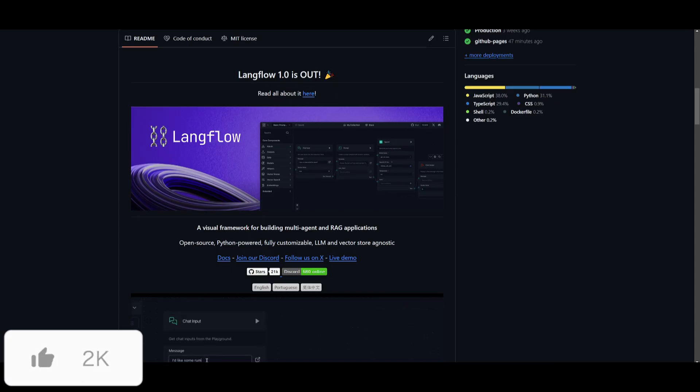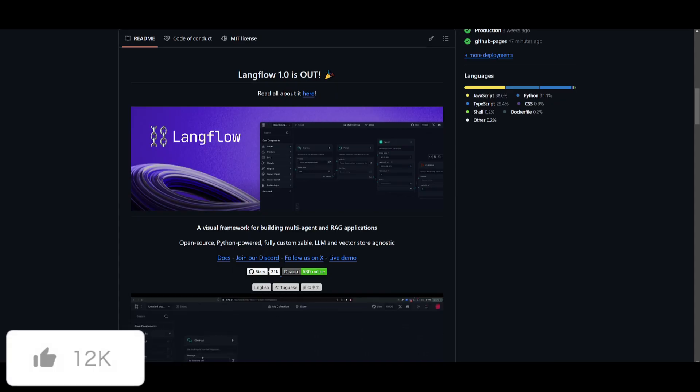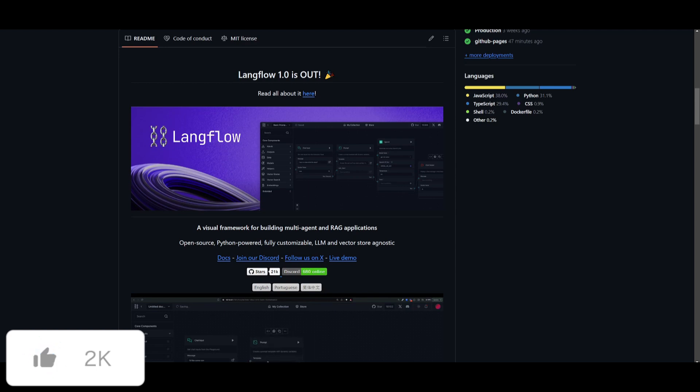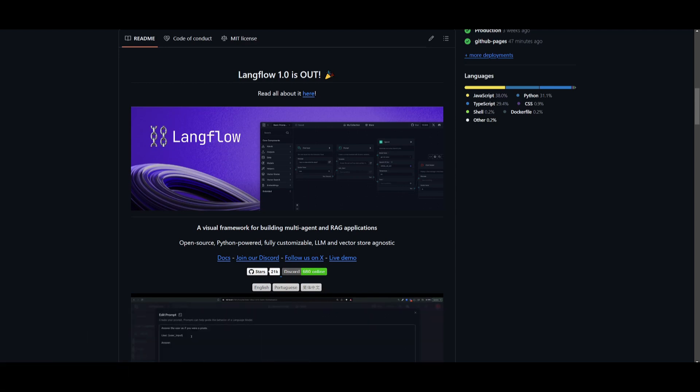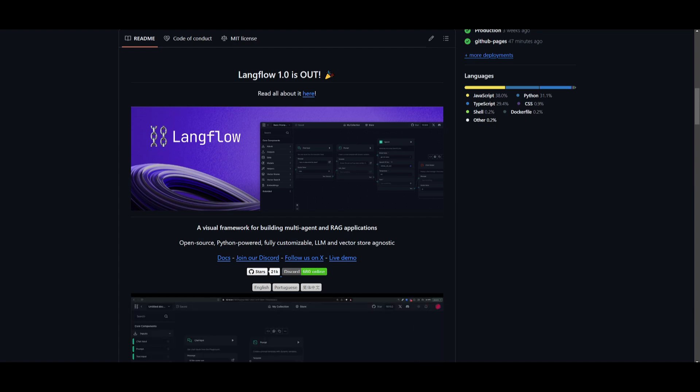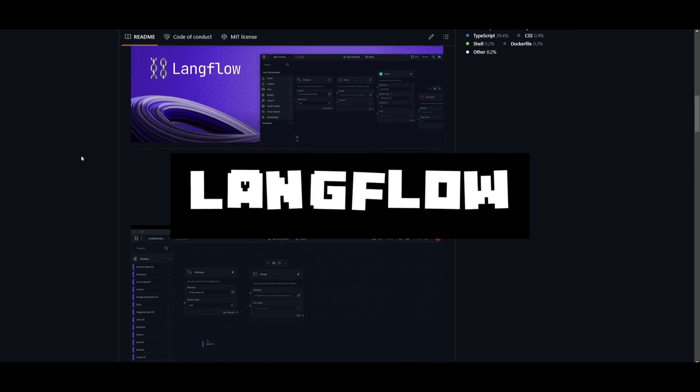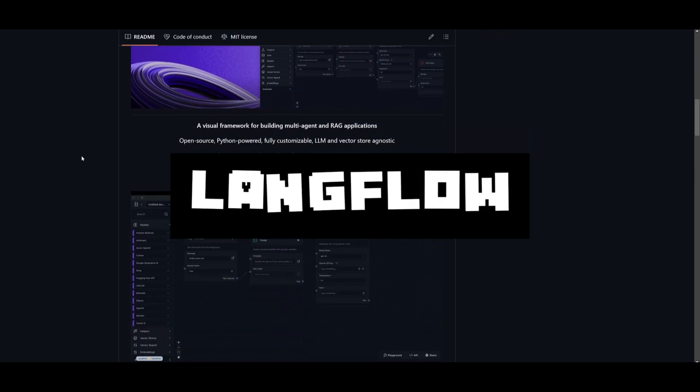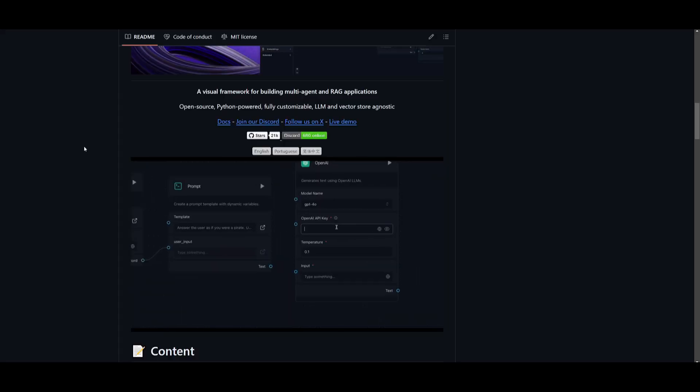But did you know that there is another open-source Python-powered, fully customizable model and vector store agnostic visual framework introducing LangFlow, a framework for building multi-agent RAG applications.